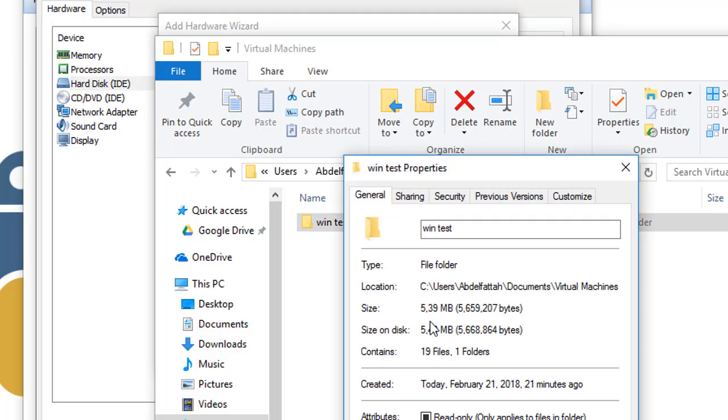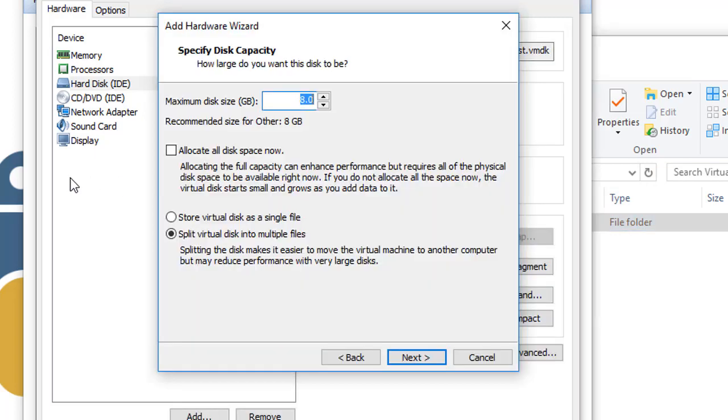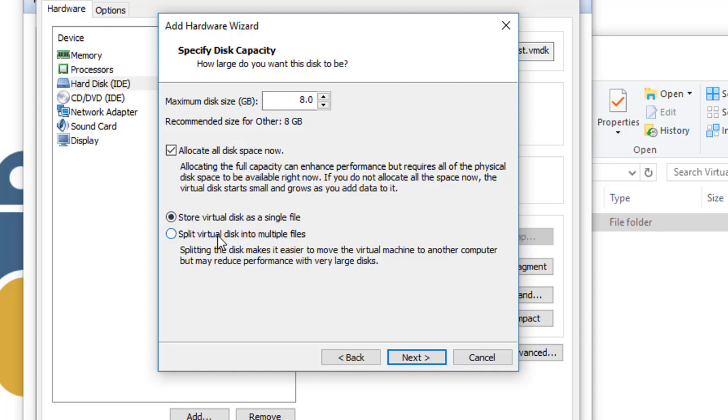It can enhance performance but requires all of the physical disk. If you remember here, this virtual machine takes only 5 megabytes even though we gave it 14 gigabytes.